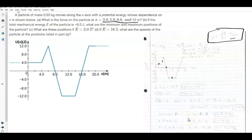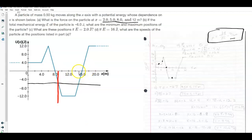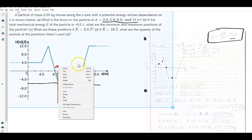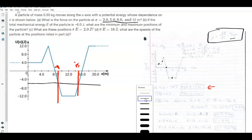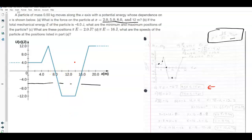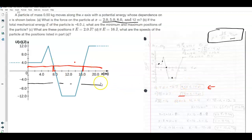The other aspect of these energy graphs is looking at energy possibilities. In part B, if the total energy is negative 6 joules, I draw a horizontal line at negative 6 on the graph. The minimum and maximum positions are where that line intersects the potential energy curve — the minimum position is around 9 meters and the maximum is around 50 meters, so the particle is confined between x = 9 and x = 50.